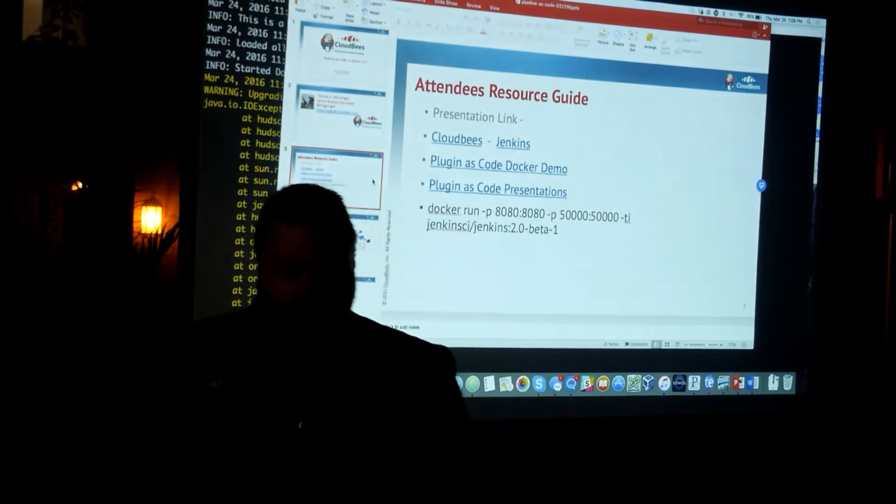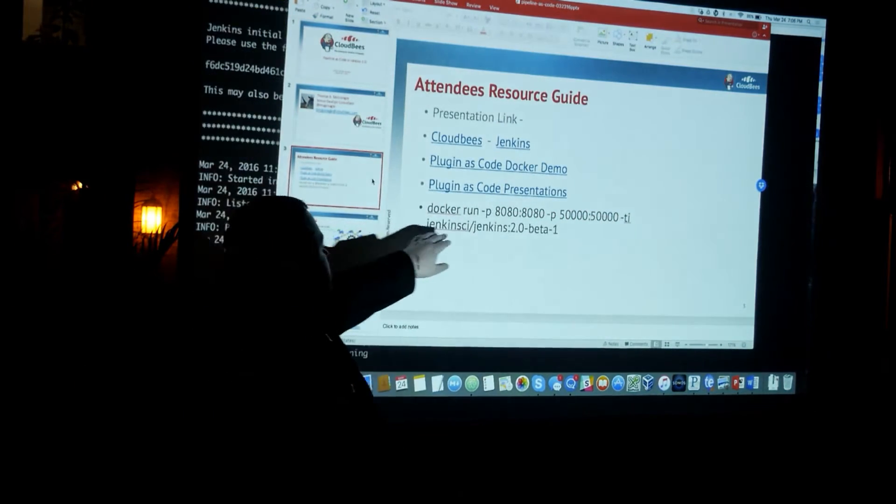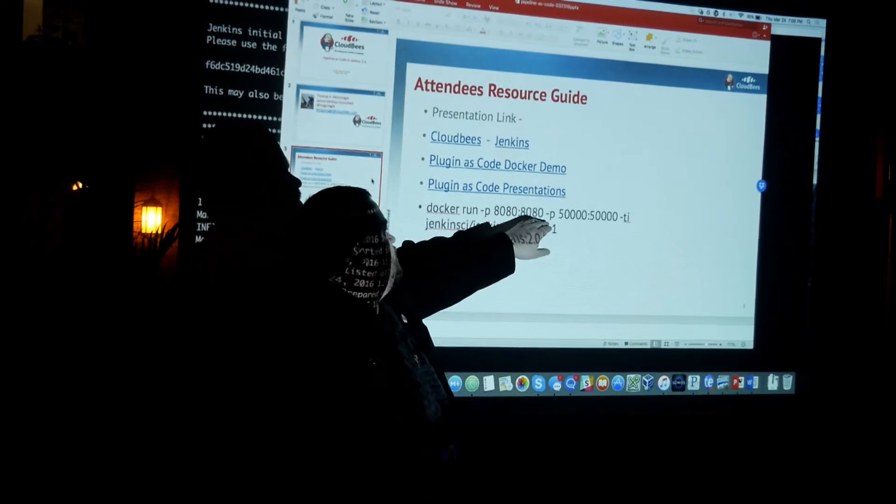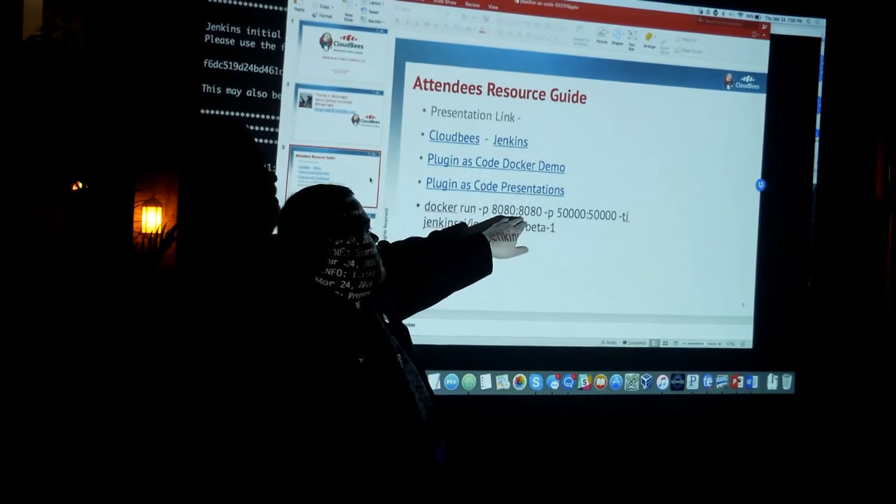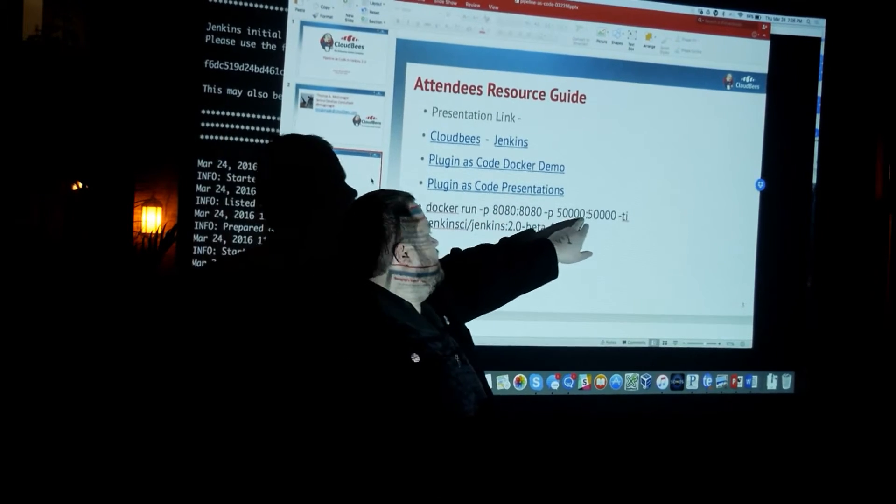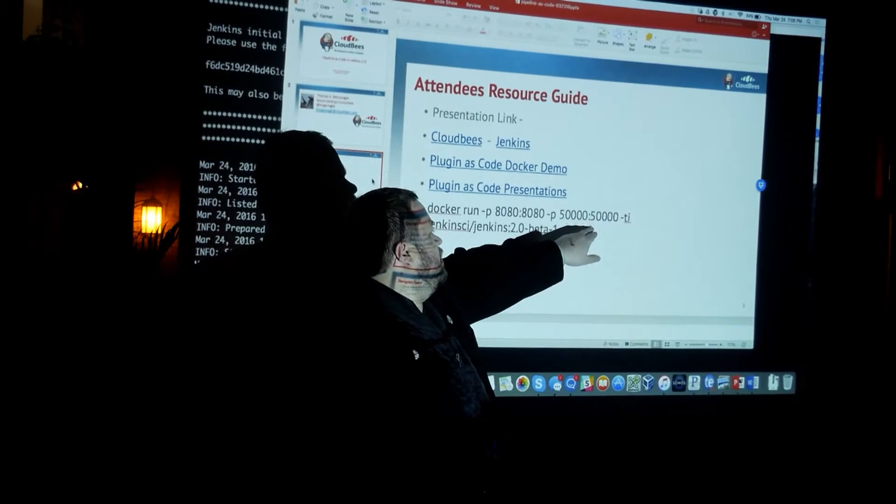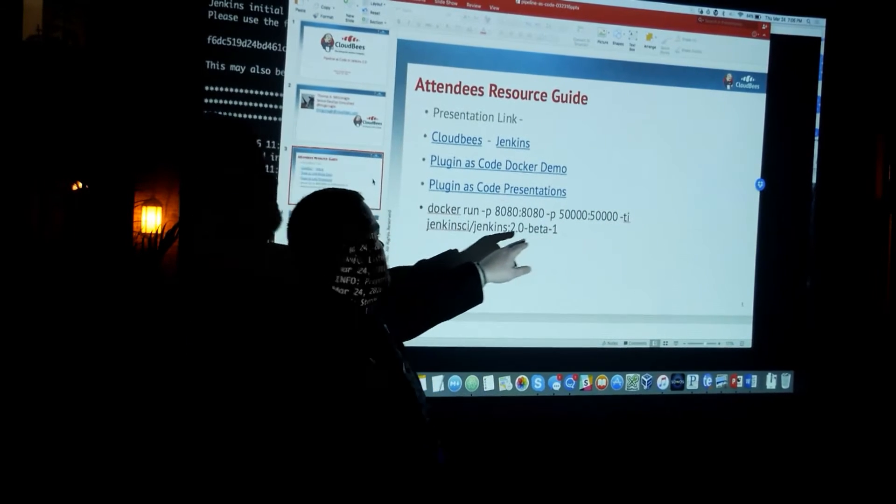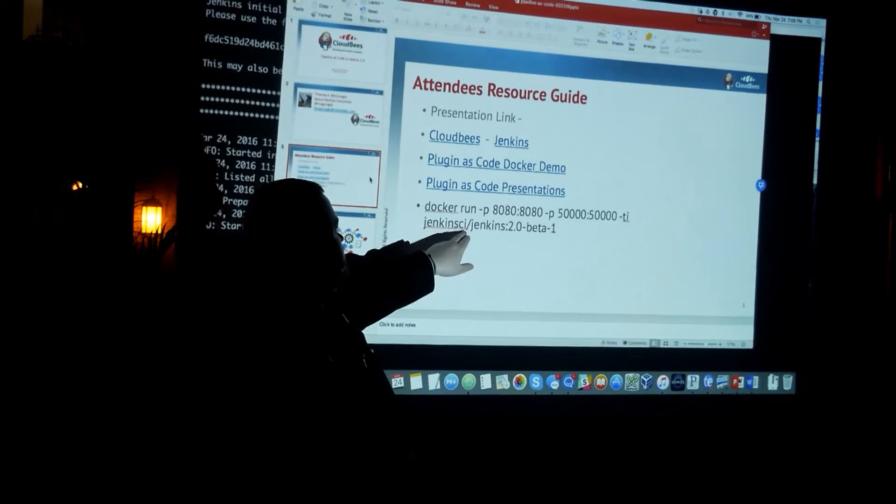So I'm just going to start up Jenkins and let that get started up. I'm going to go back to the presentation. And what I did is I ran docker run and then ports 8080, which is where the port that Docker runs on, and port 50,000, which is used for JNLP. And then I forget what minus TI stands for.